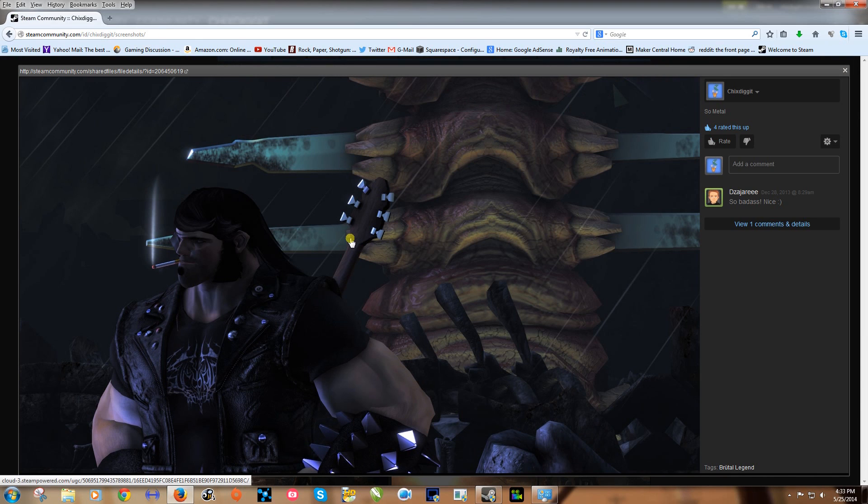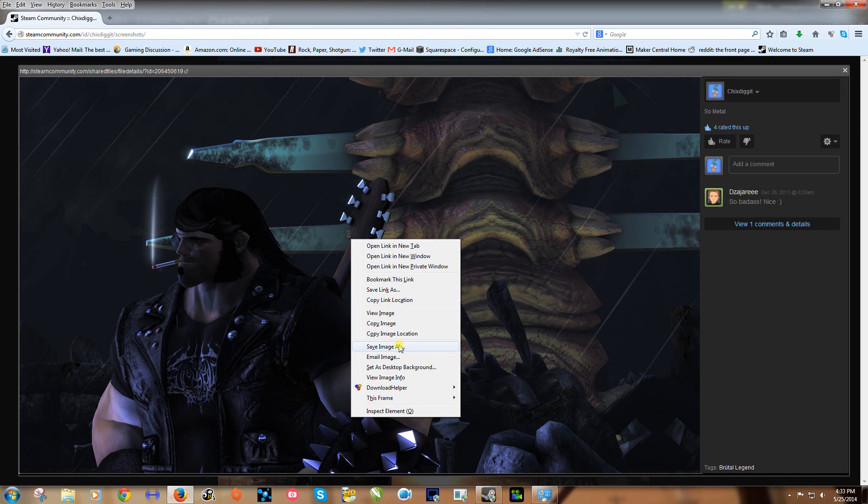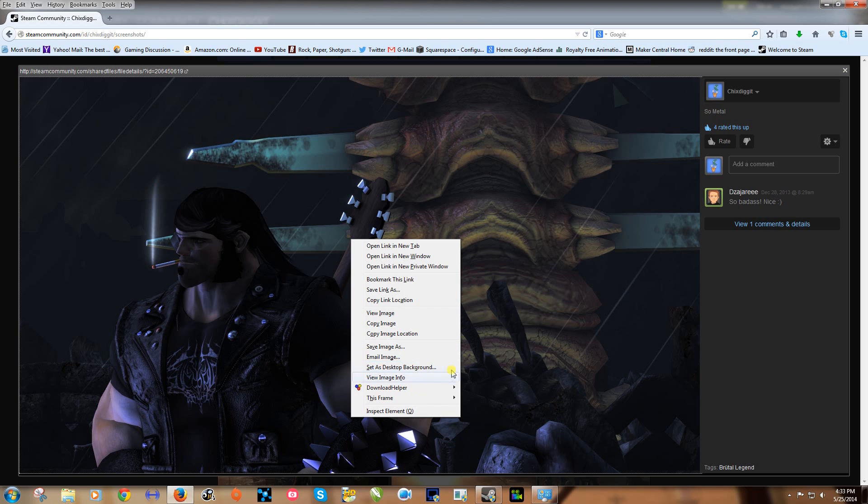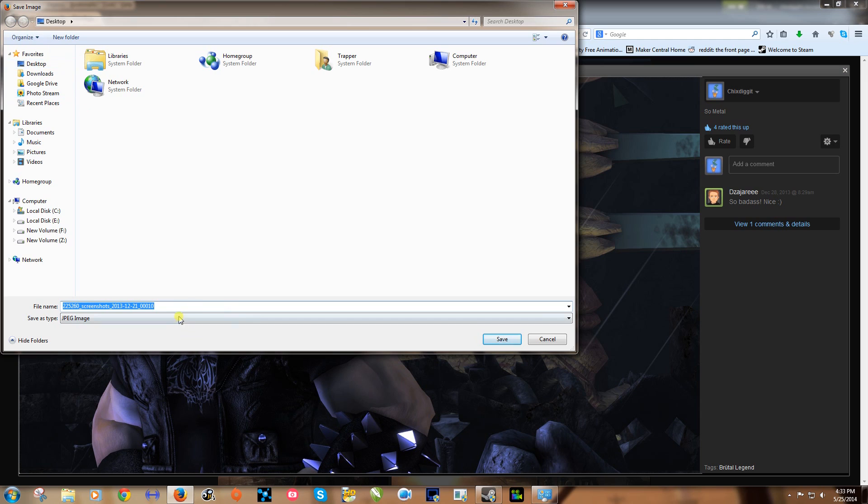Now what you want to do from there is right click it and click save image as. If you want to set it as a desktop background, you know here it is right there. But let's go save image as. Let's just save it to our desktop. We'll call it Brutal Legend.